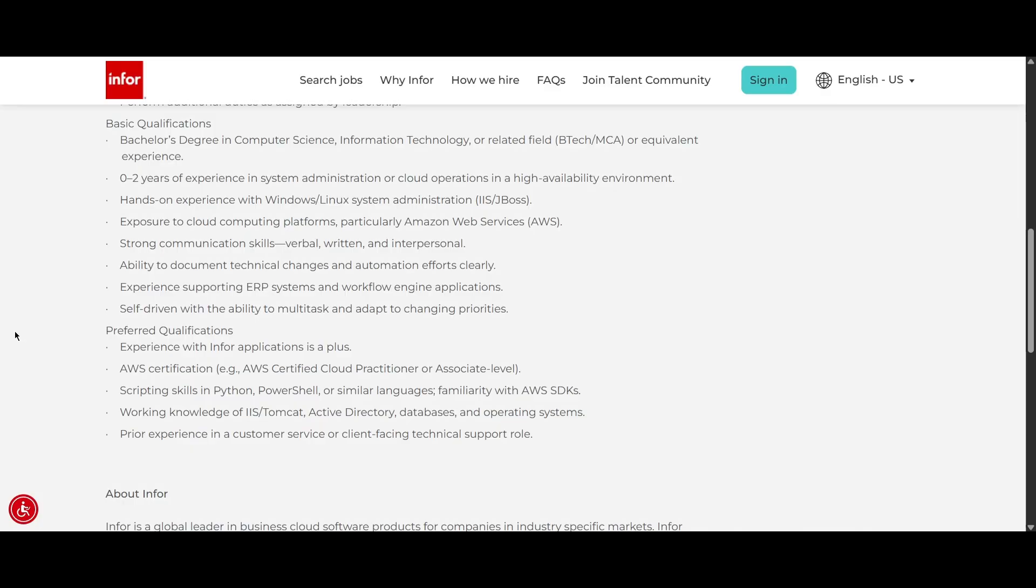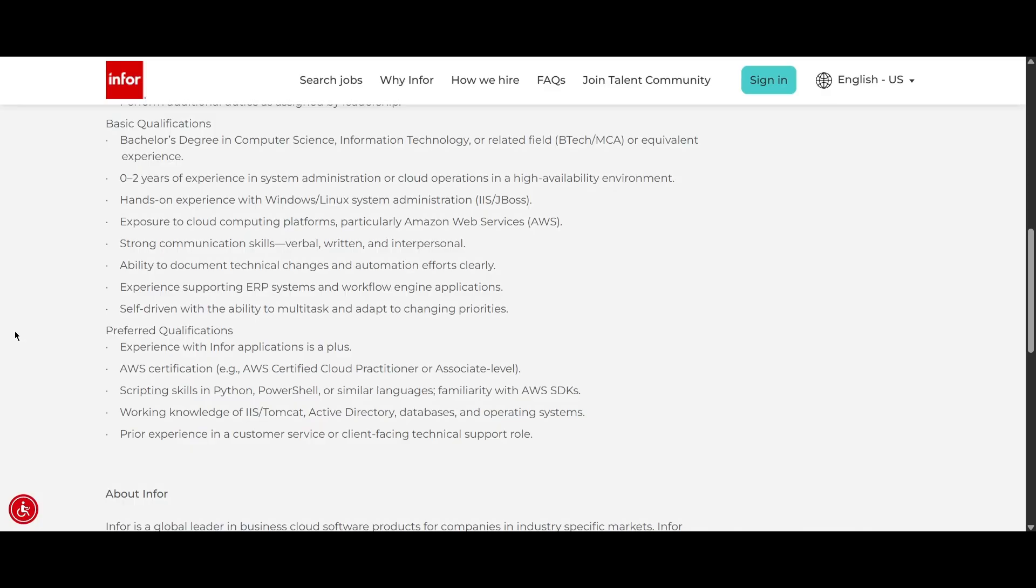Here is the preferred qualification. If you have experience with Infor's application, it is a big plus. If you have AWS certification and scripting skills in Python, PowerShell or similar languages and familiarity with AWS SDKs, it will be a big plus. And working knowledge of IIS or Tomcat, Active Directory, databases and operating systems and prior experience in customer service or client-focused technical support role.